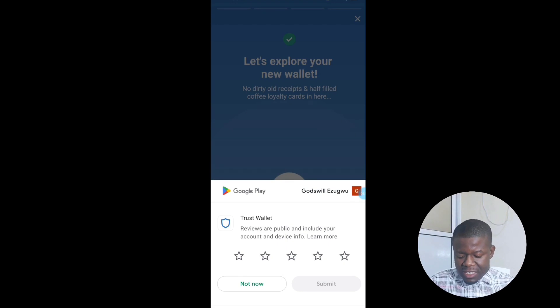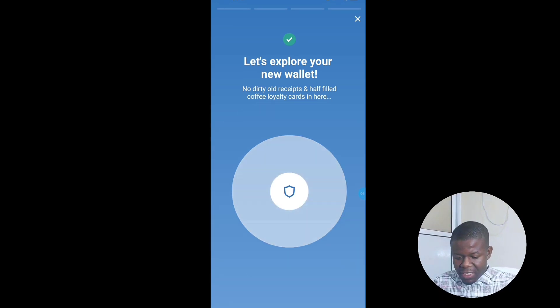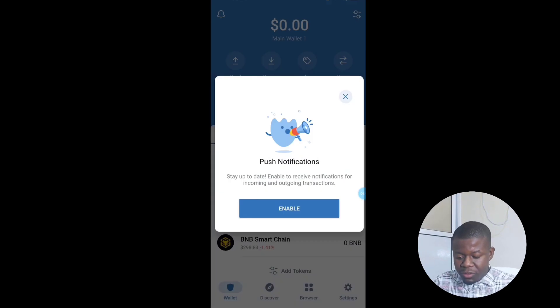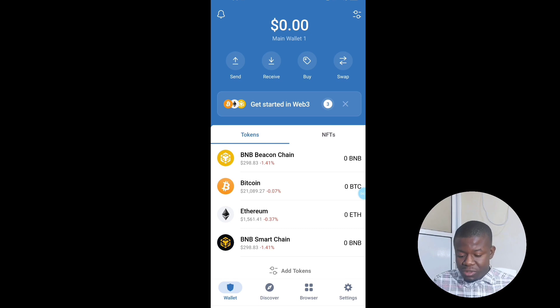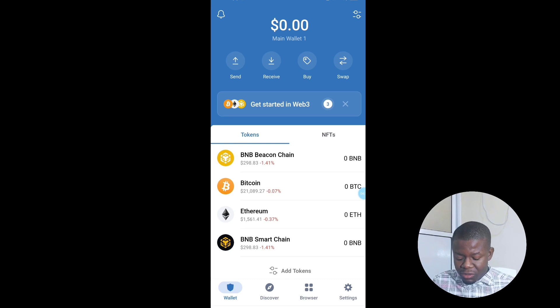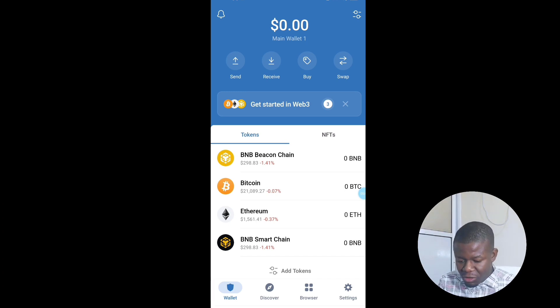I've now created a Trust Wallet account and set up the security. Click on Notification if you want to get notifications from Trust Wallet. Once you get into the new Trust Wallet, this is how it looks. On the first interface you'll see the most popular coins: Bitcoin, BNB, and Ethereum.